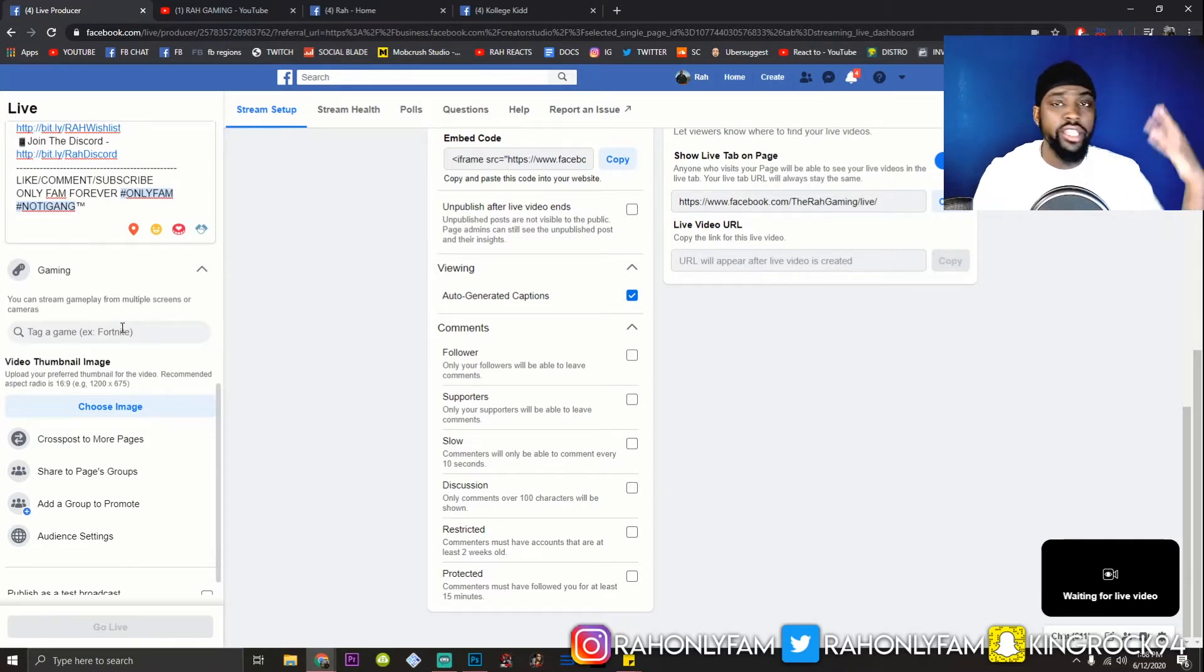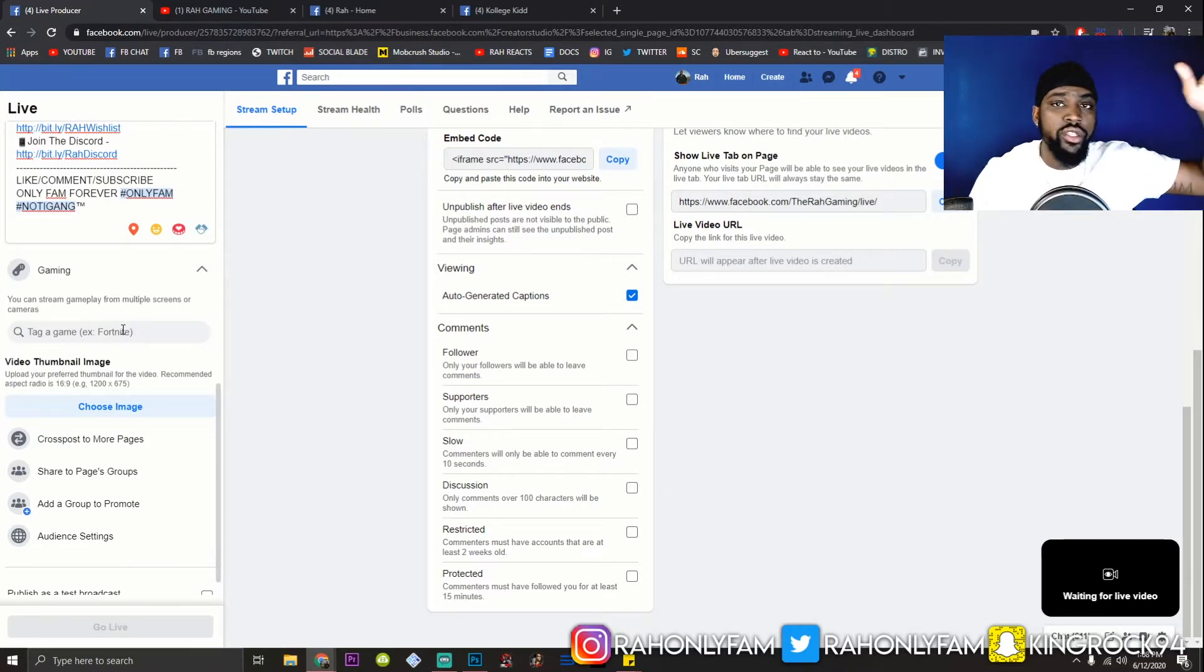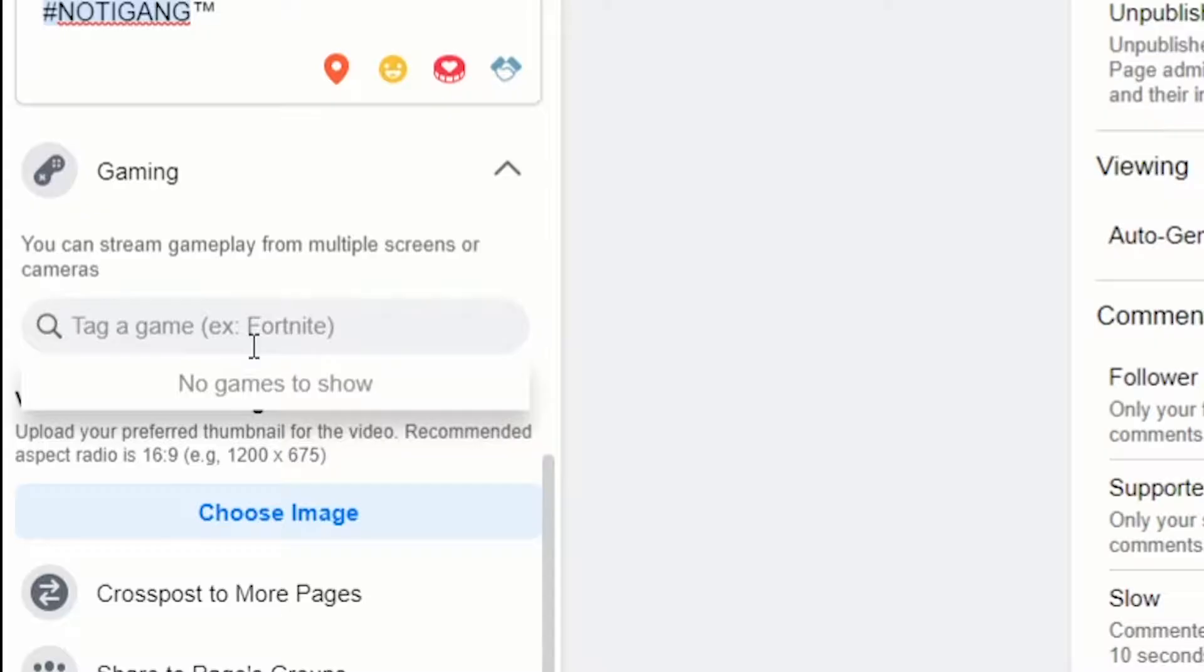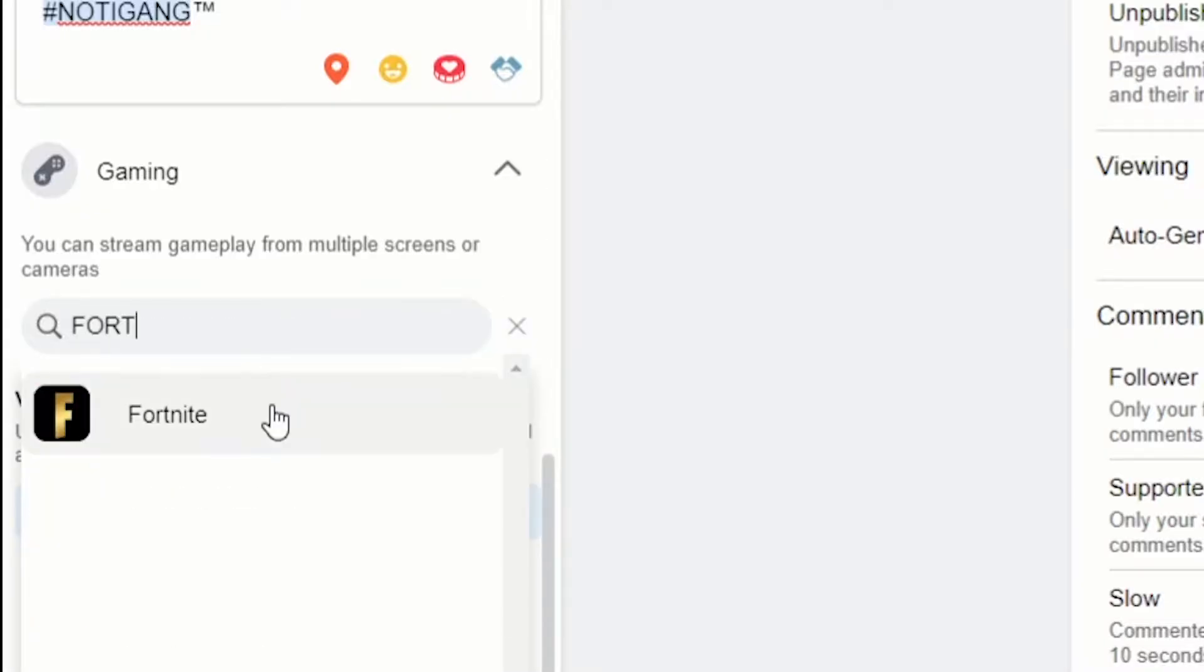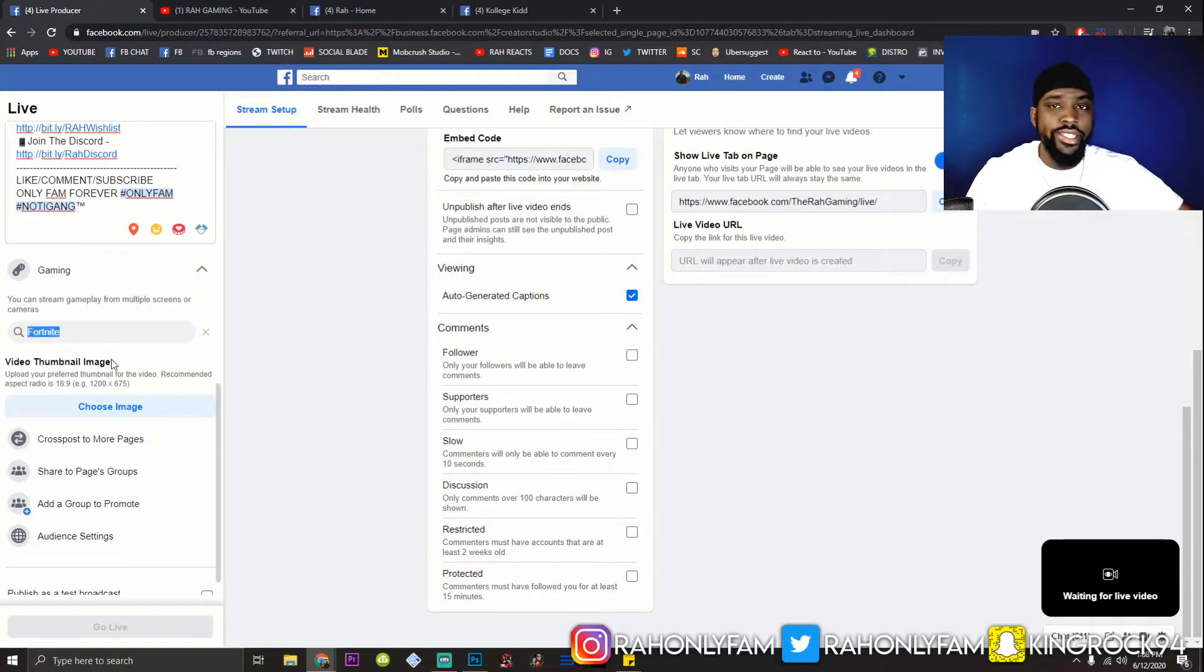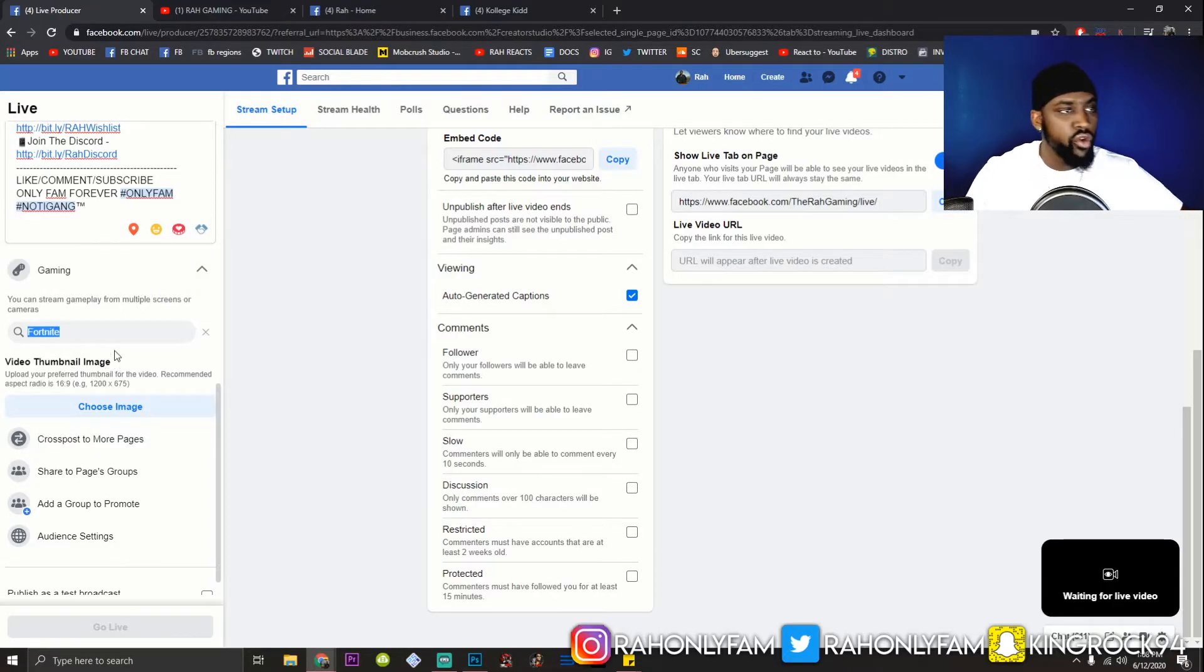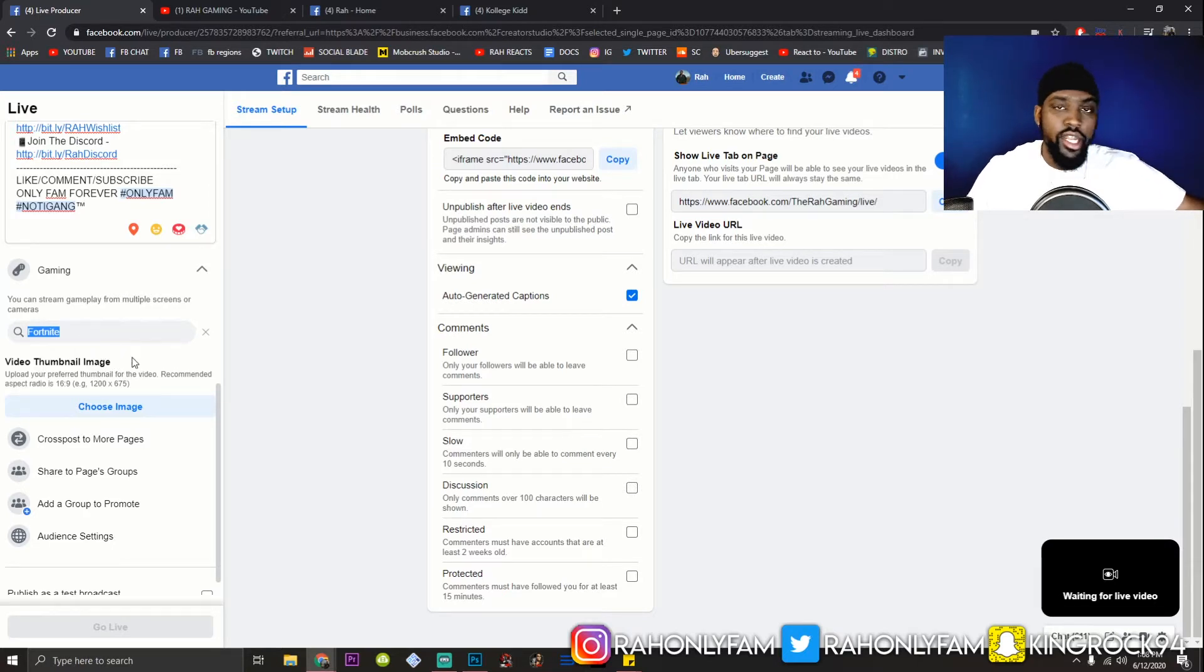But look, if you don't take anything else away from this video, you have to tag your game to qualify for level up. You can't just play the game. Now, when you tag your game, it puts you in the algorithm for that game. So, let's say you're playing Fortnite. Tag it. Every single time before you go live, make sure the game is selected.